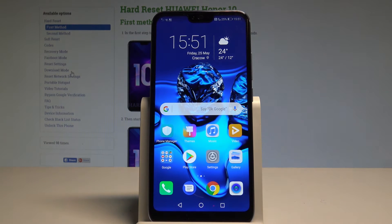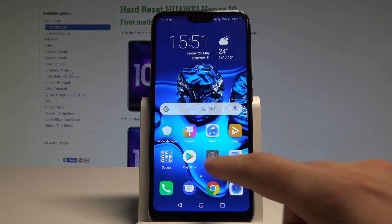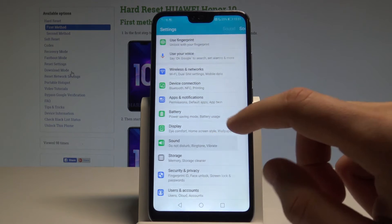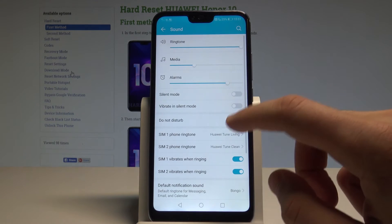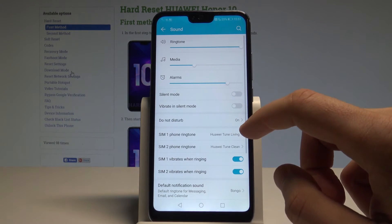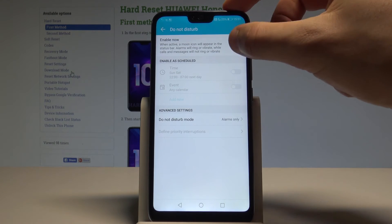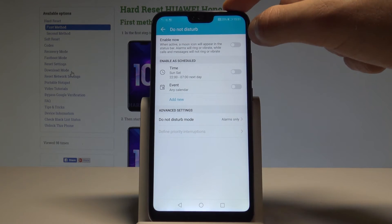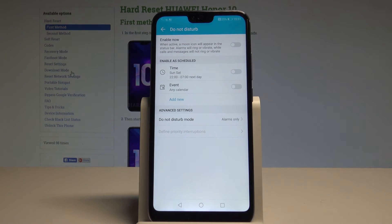The icon for this mode is a moon. If you would like to set up Do Not Disturb, go to Settings, tap Sound, and choose Do Not Disturb. From here you can also disable or enable Do Not Disturb.